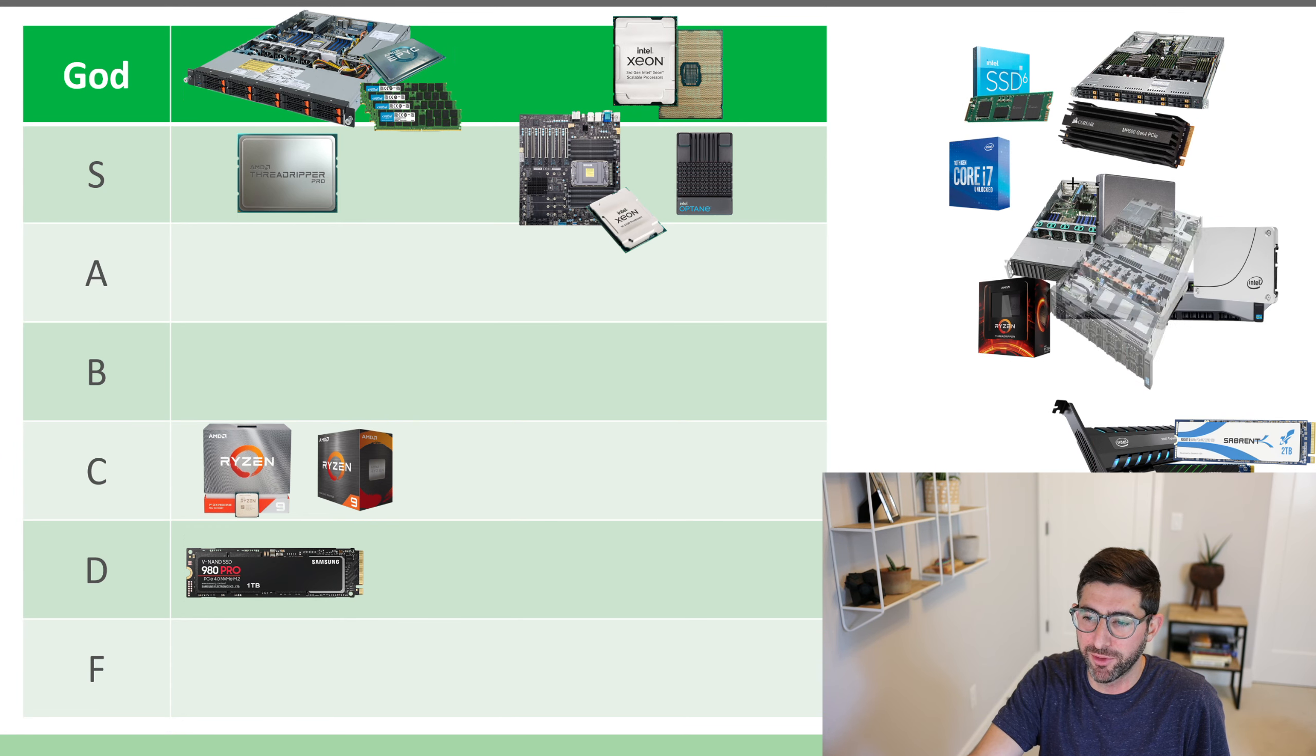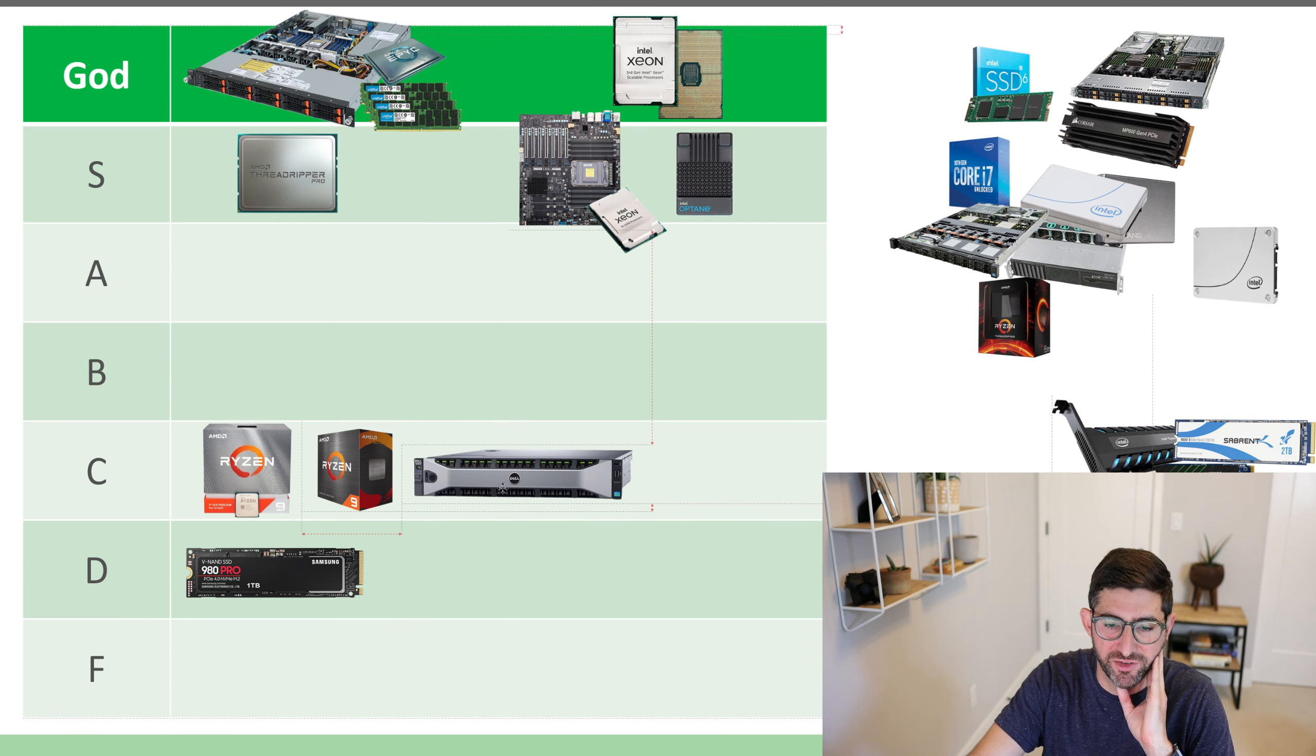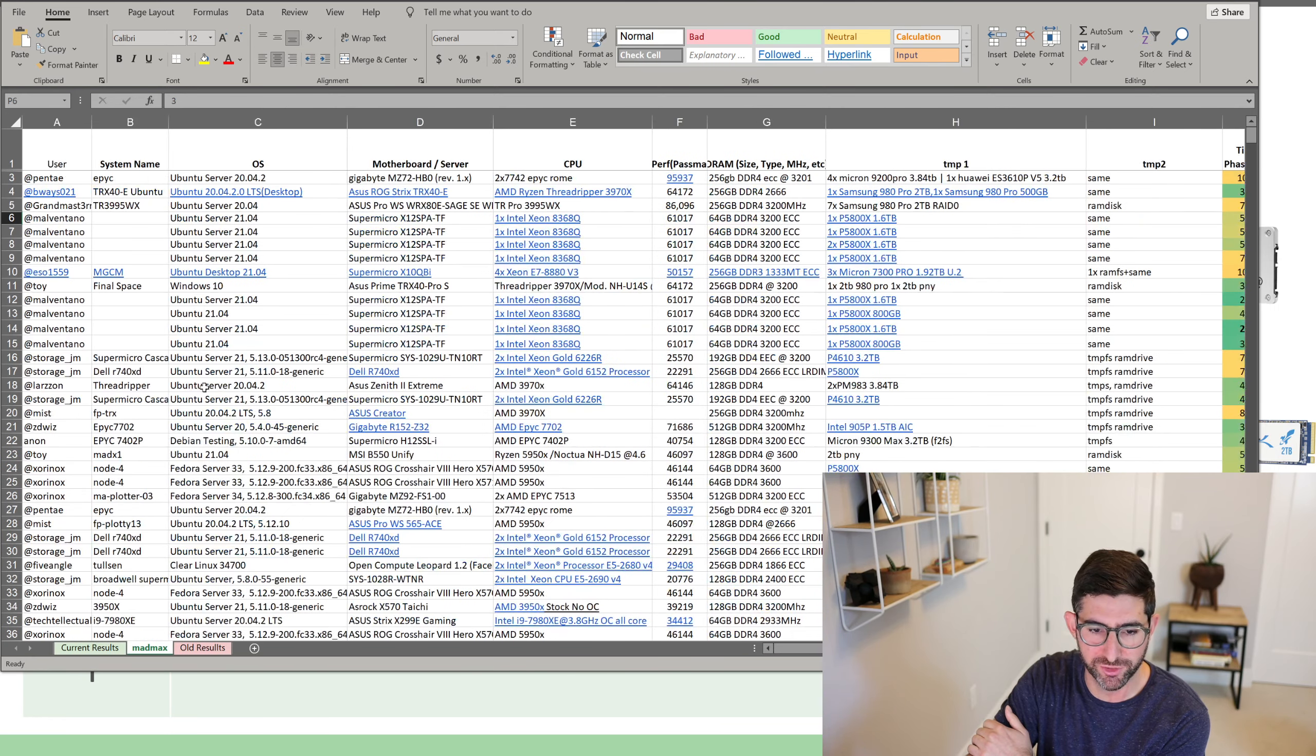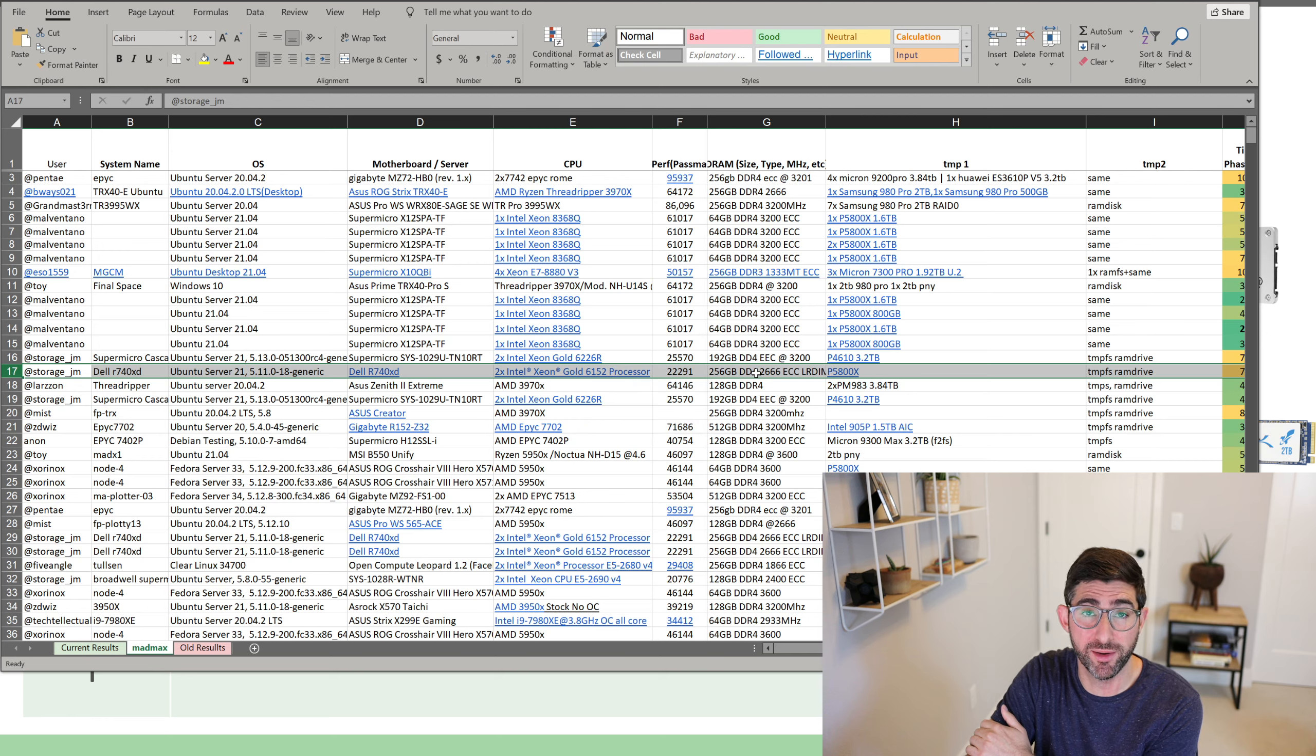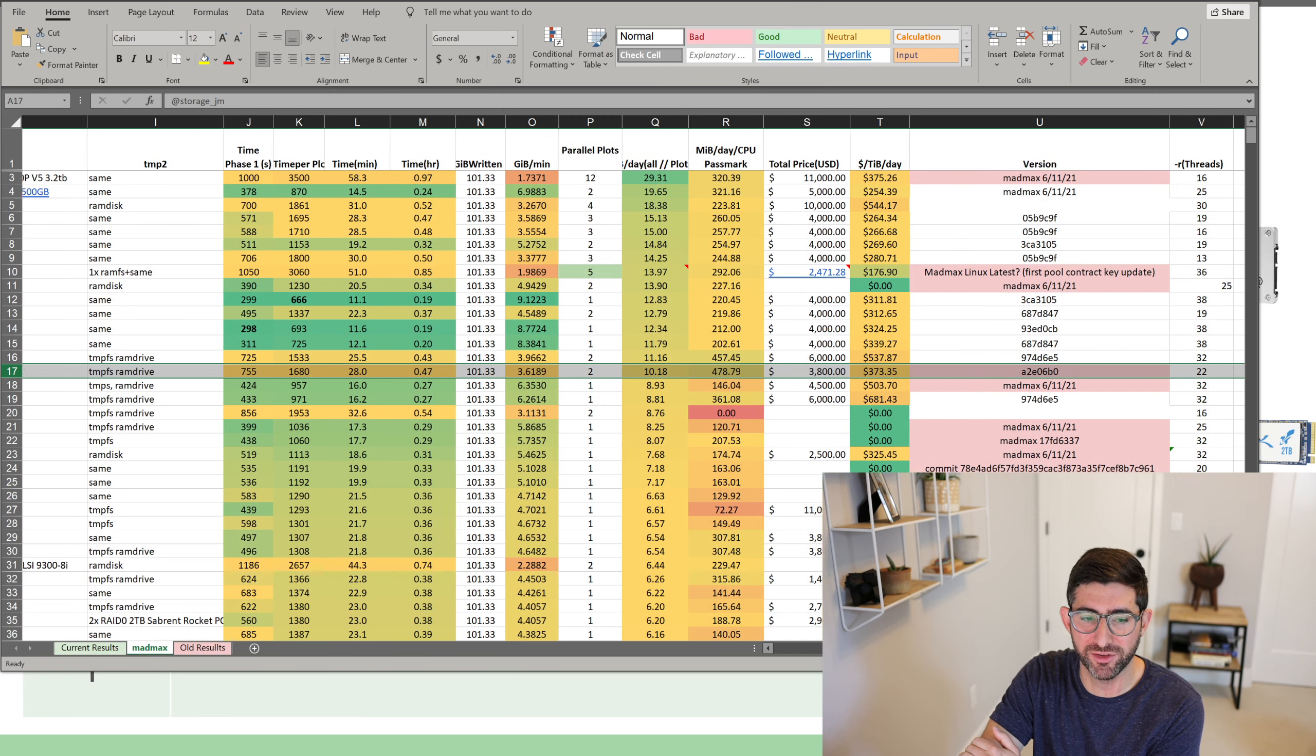There's a lot of people plotting with old Dell servers. And I'm going to give these a C because if you've seen, I bought in the plotting spreadsheet, I bought this Dell 740 XD. If you guys look at the plotting spreadsheet, you can see I have this R740 XD. This is a great, supports up to 12 NVMe's if you buy these retimer cards. I got this system for $3,000 on eBay with two 22 core CPUs and 256 gigs of DRAMs. I got a pretty good deal. Now, I am seeing about 10 TIB a day with two instances of Mad Max.